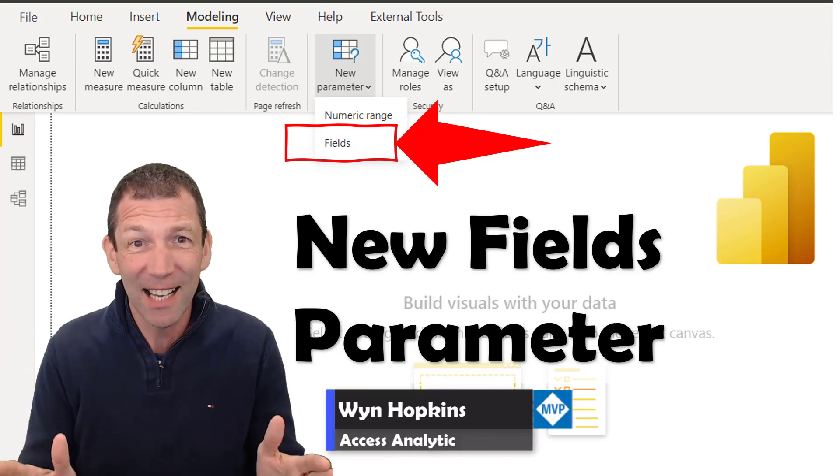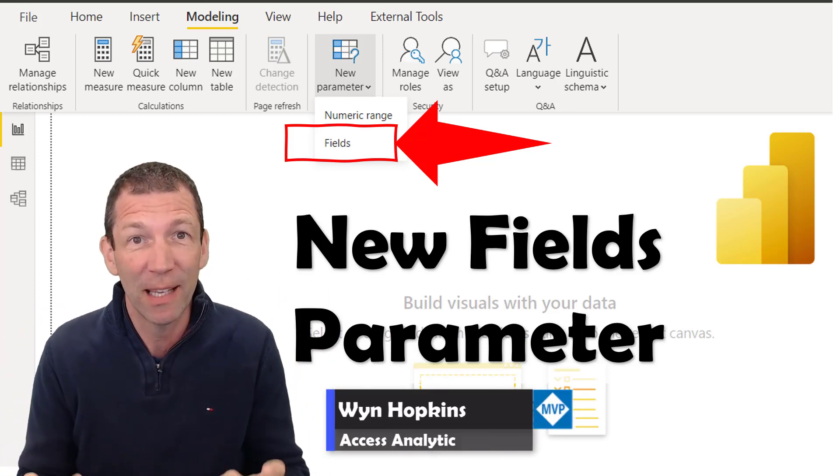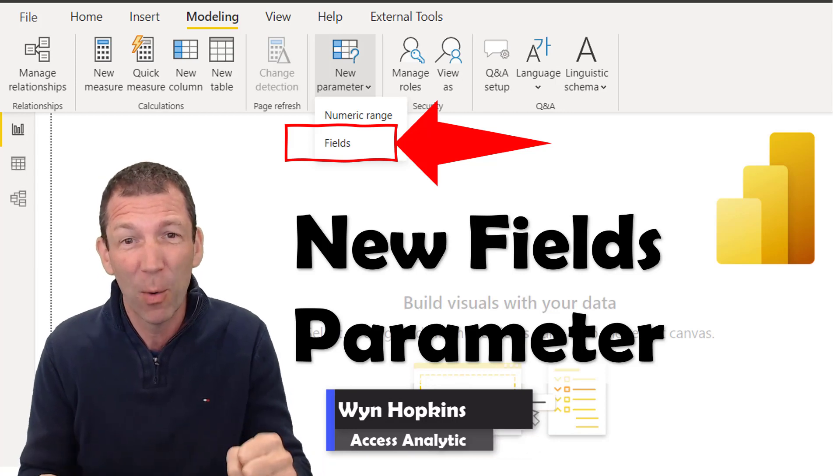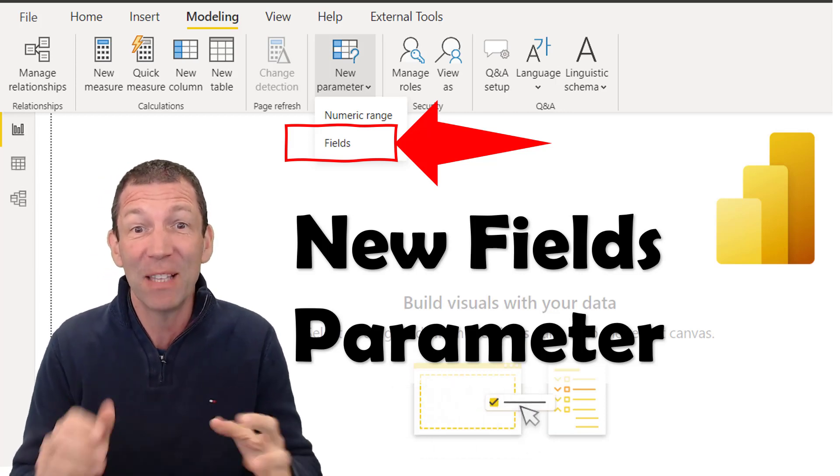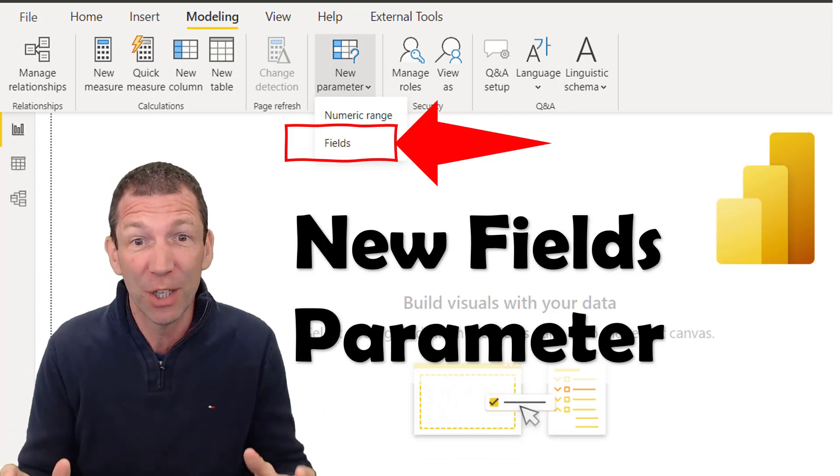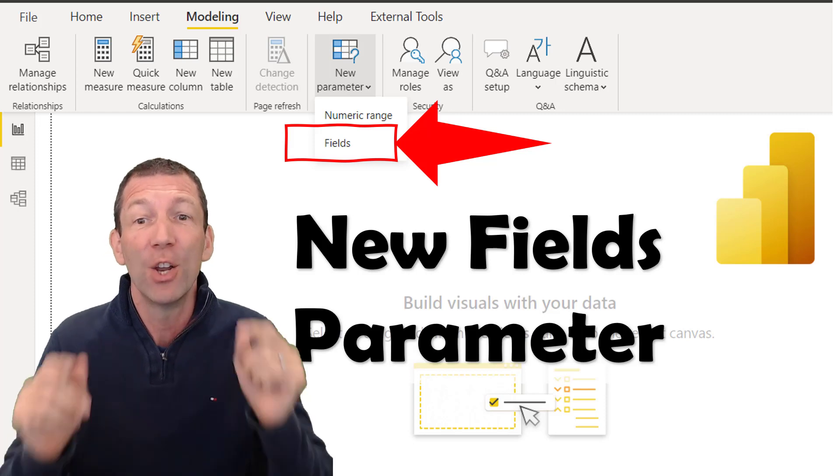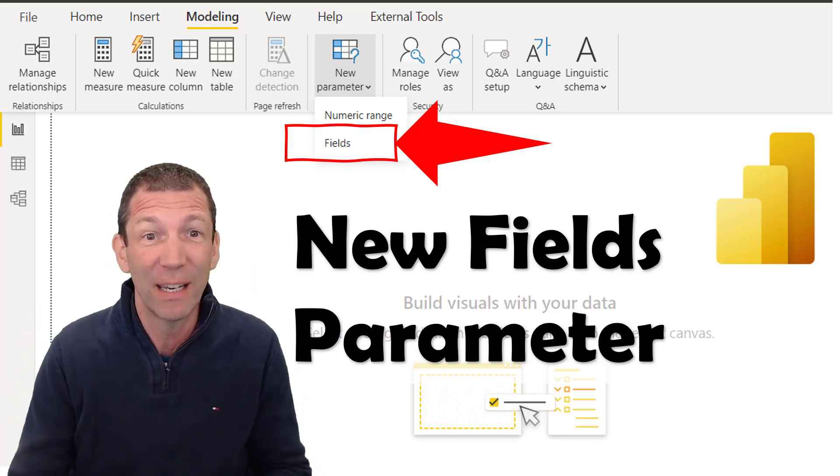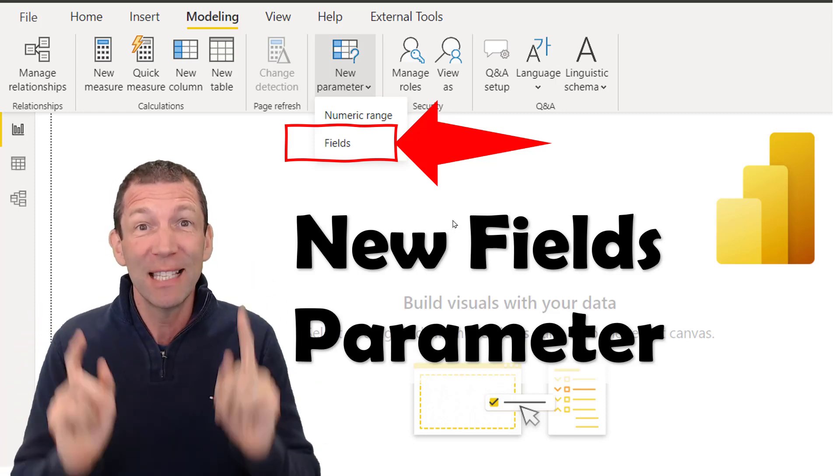Okay, this is exciting. I've had 10 minutes to look at this because the store version of Power BI has been updated and there's a new feature that is pretty awesome: new fields parameter. Let's check it out.